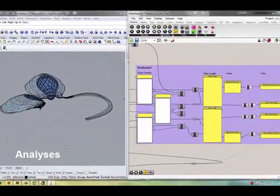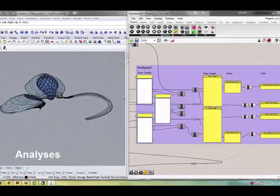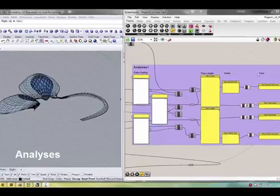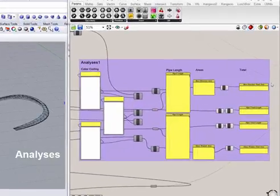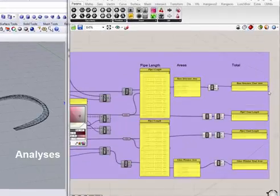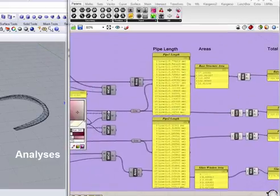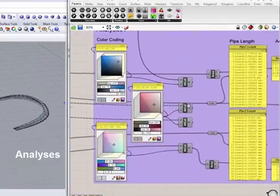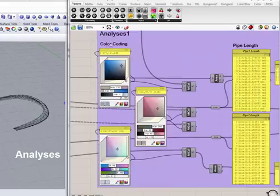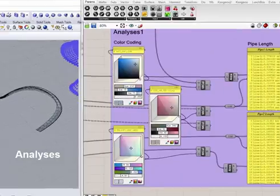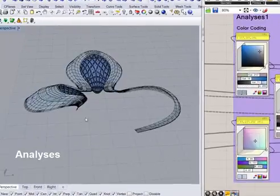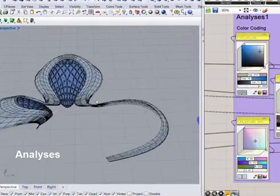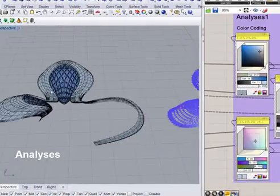Last part will be analysis. In this part there will be some data information of this structure: pipe length and area, and total length and area of this building of different layers will come out. Also there's color coding which can be input for this mesh in this building. After baking we will get this solution for the building.